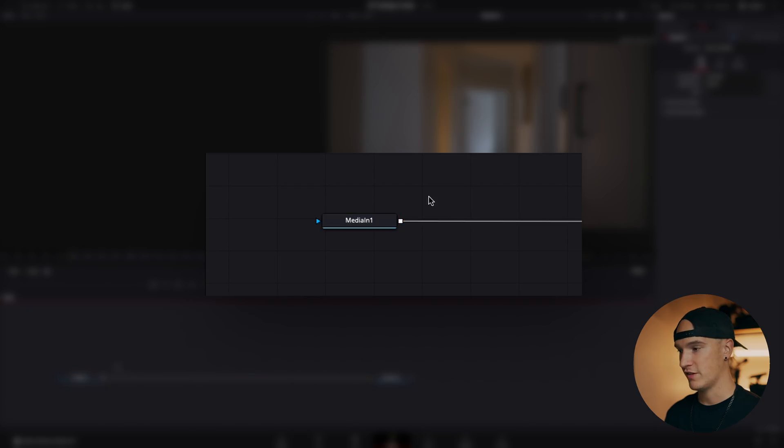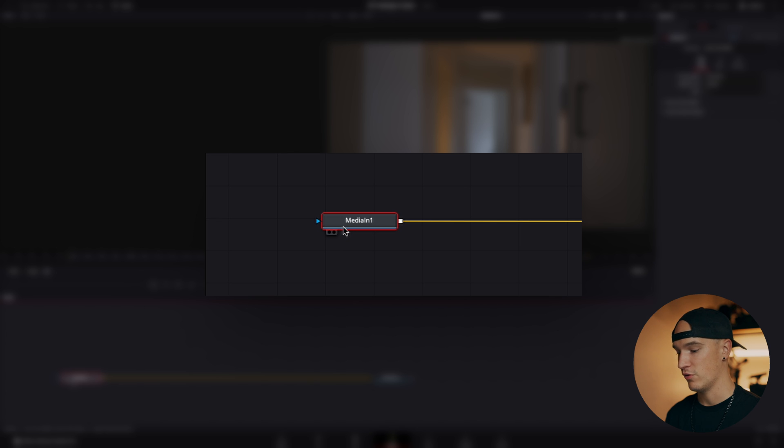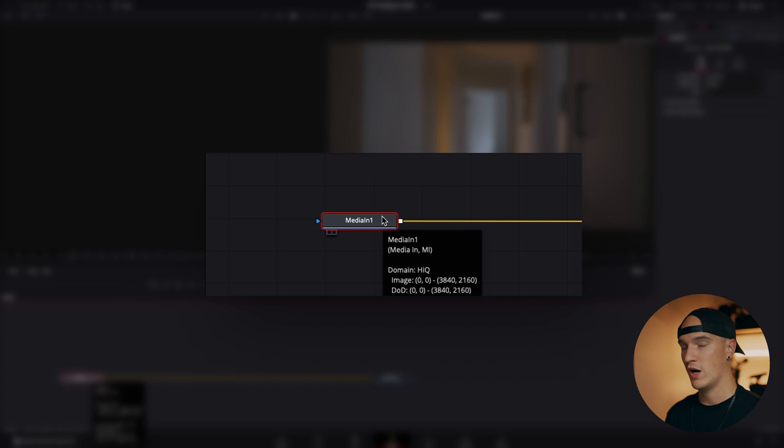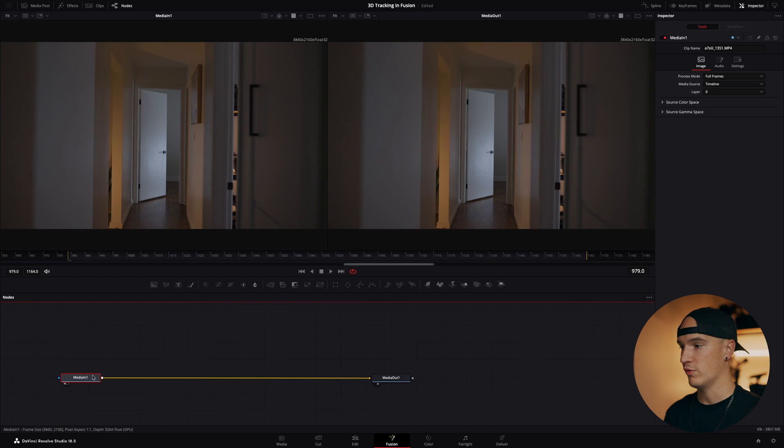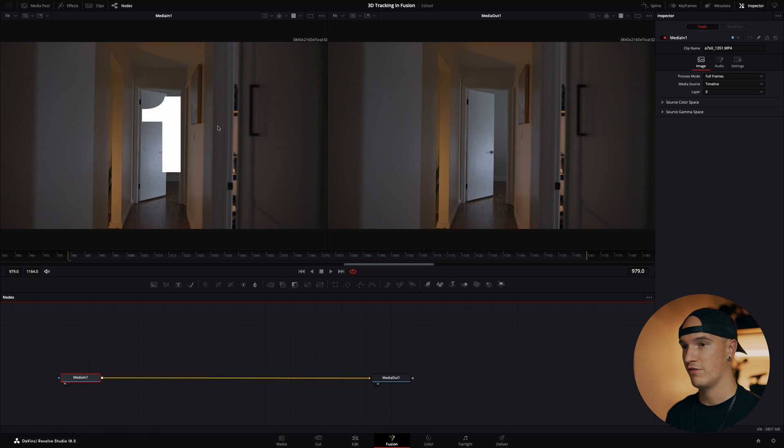One basic thing to know is that any node, if you click on it, there's these two little dots on the lower left side of the node, and you can click one or two on your keyboard and it will display on one of these two windows. One on the left, two on the right.